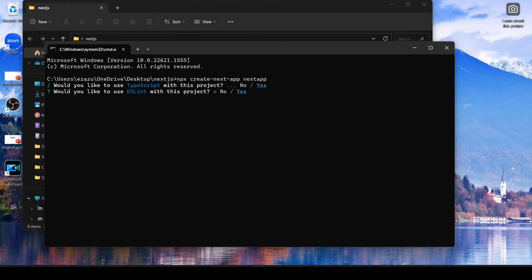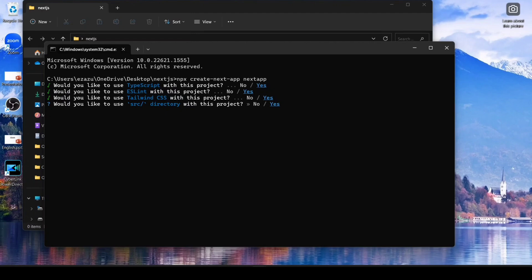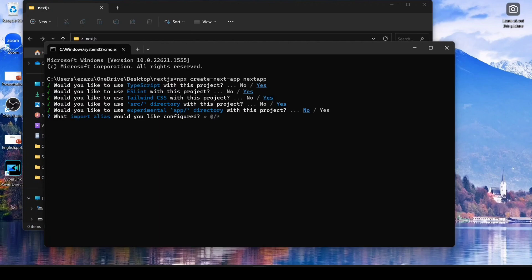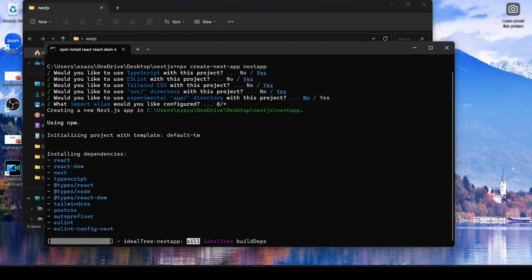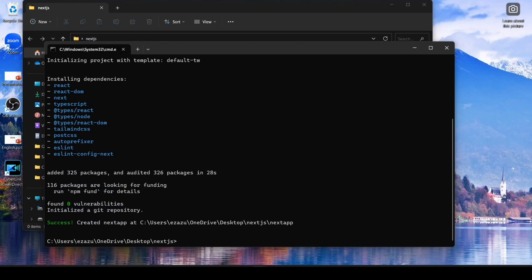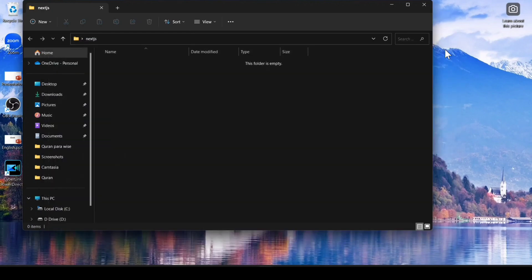It asks: do you want TypeScript? Click Yes. Would you like to use ESLint? Click Yes. Would you like to use Tailwind? Click Yes. Continue clicking Yes for the remaining options and hit Enter for import aliases. Now our Next.js application starts installing. You can see our first Next.js application is successfully created.